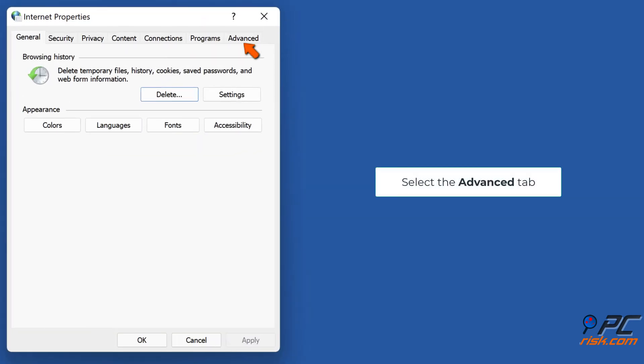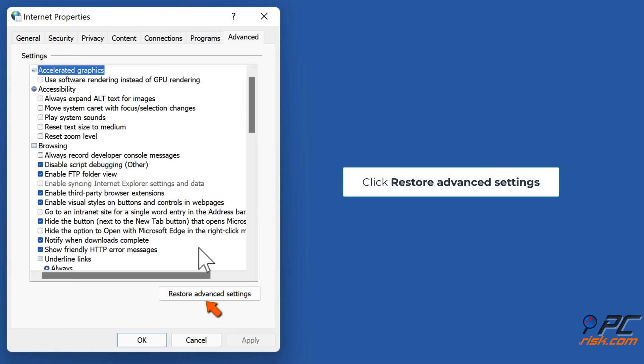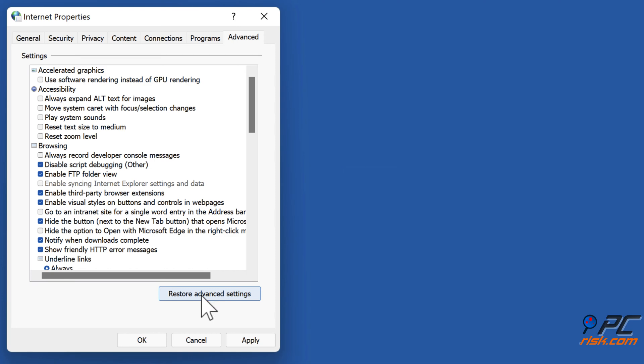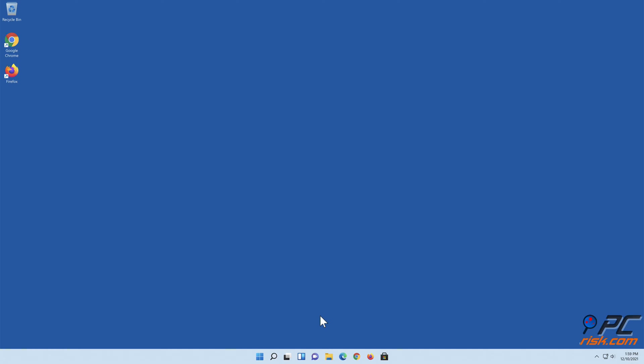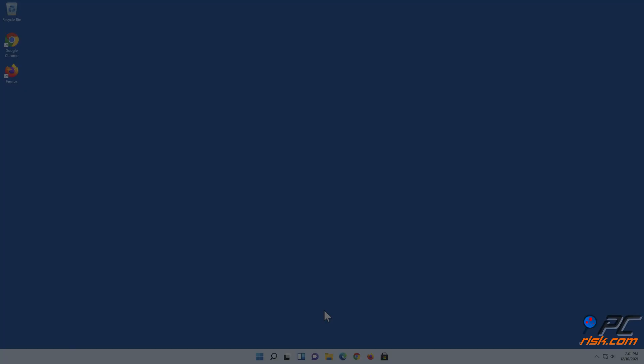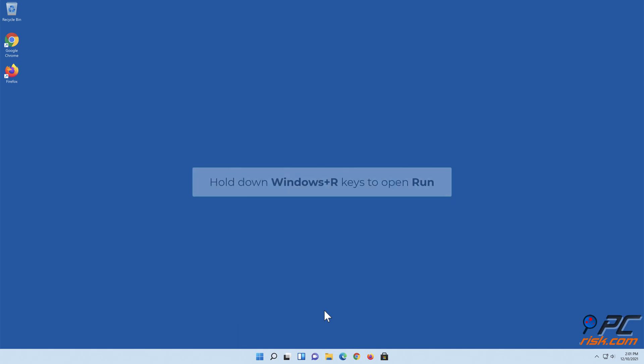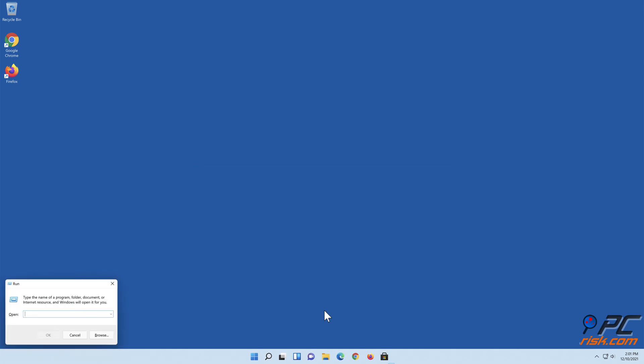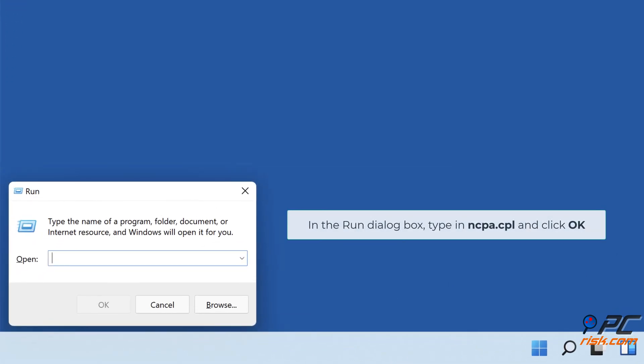In the resulting Internet Properties window, select the Advanced tab. Click Restore Advanced Settings. Click Apply and click OK.